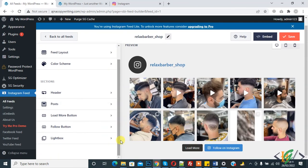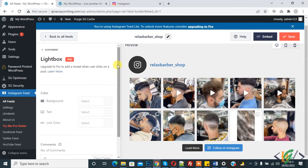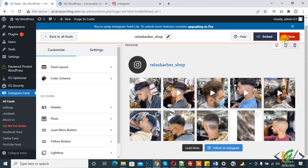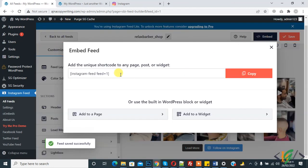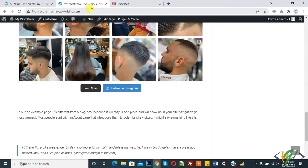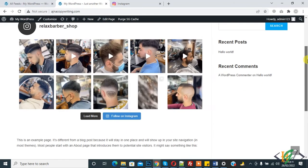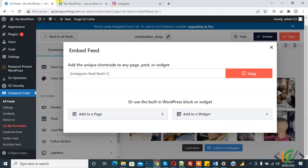The lightbox option is also in the pro version. Click 'Save'. Here you can find the shortcode to add to any page, post, or widget. Now refresh the page. We selected 5 columns — you can see 1, 2, 3, 4, 5 columns displayed.